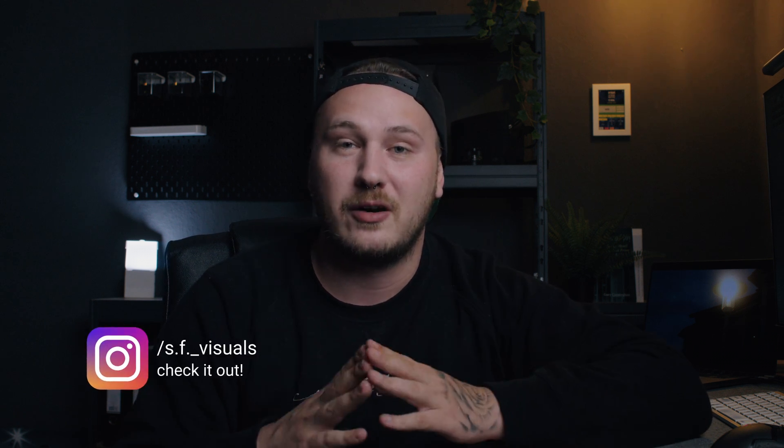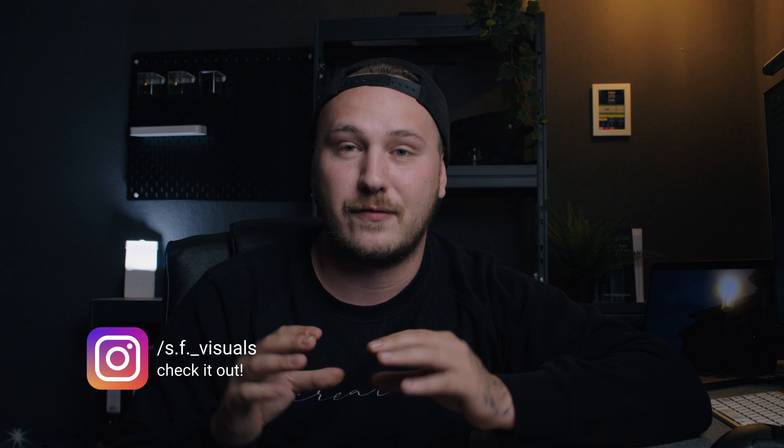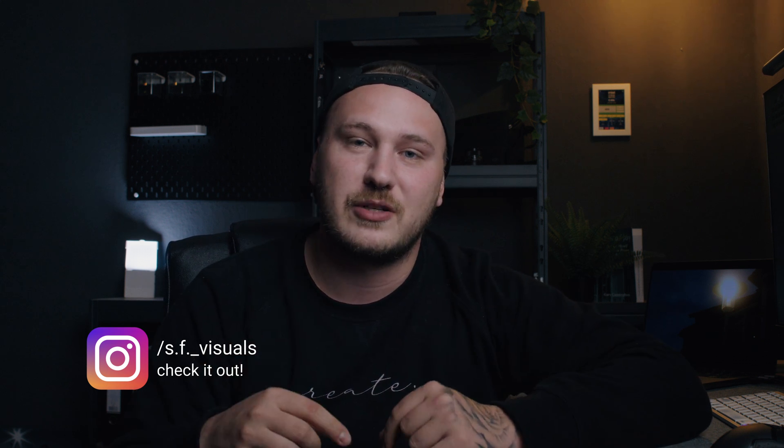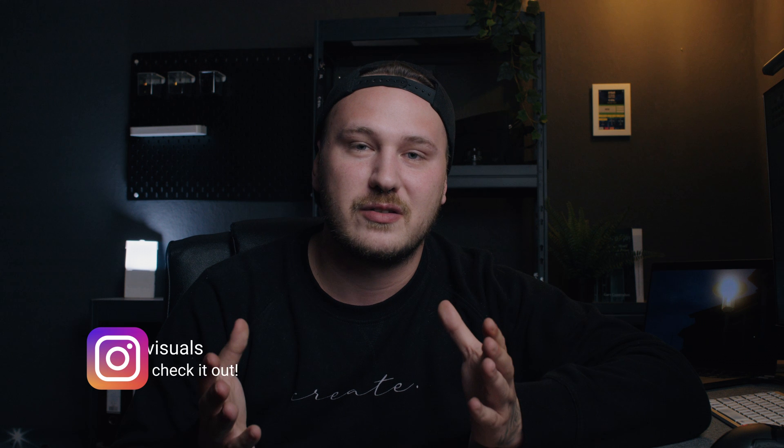Before we jump into DaVinci Resolve and show you some of my personal favorite assets, if you want to see this pack being brought to the test in a real world example, I recently participated in an editing contest hosted by Sam Newton and Winchero Collective. I've used so many of the assets from this pack, so if you want to have a look at it, go over to my Instagram channel. But anyways, let's jump into DaVinci Resolve.